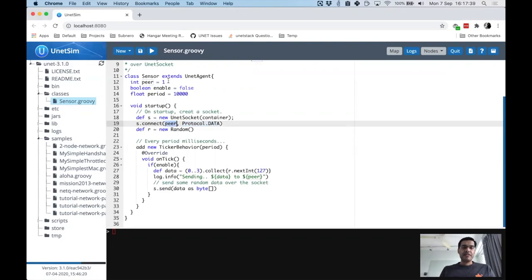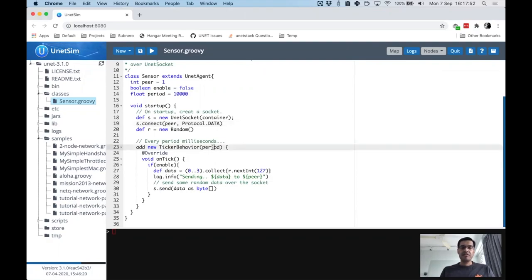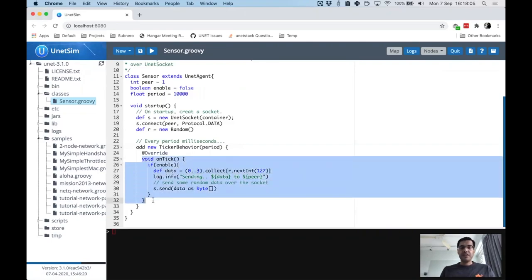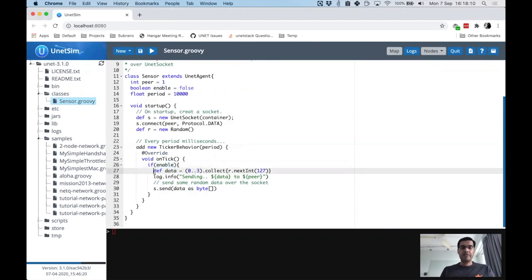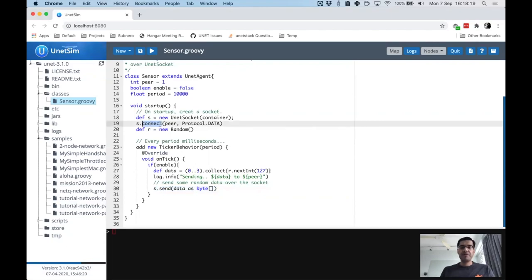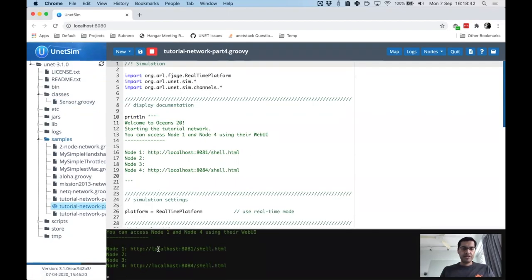The sensor agent adds a ticker behavior with an interval of 10,000 milliseconds — it runs every 10 seconds. Each tick, if the enable variable is true, it generates random data and sends it over the socket. Overall it's quite straightforward: open the socket, connect to the peer, keep sending data every 10 seconds. This simulates an application that reads data from a real sensor and sends it out using a socket.